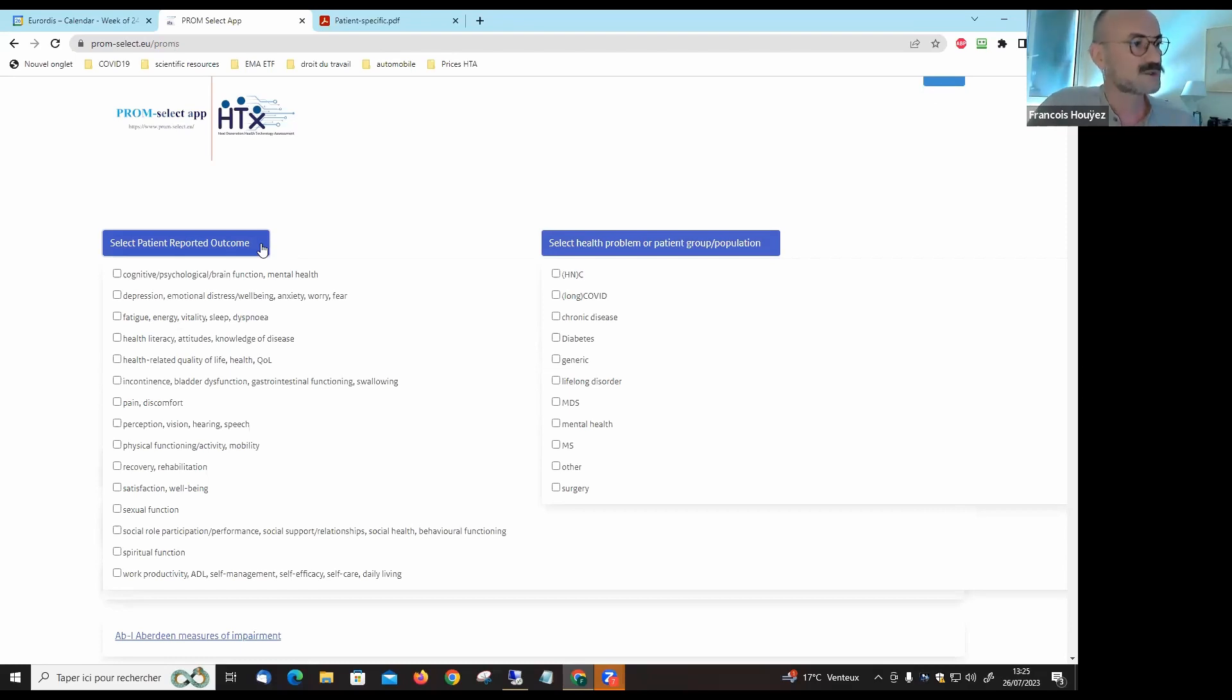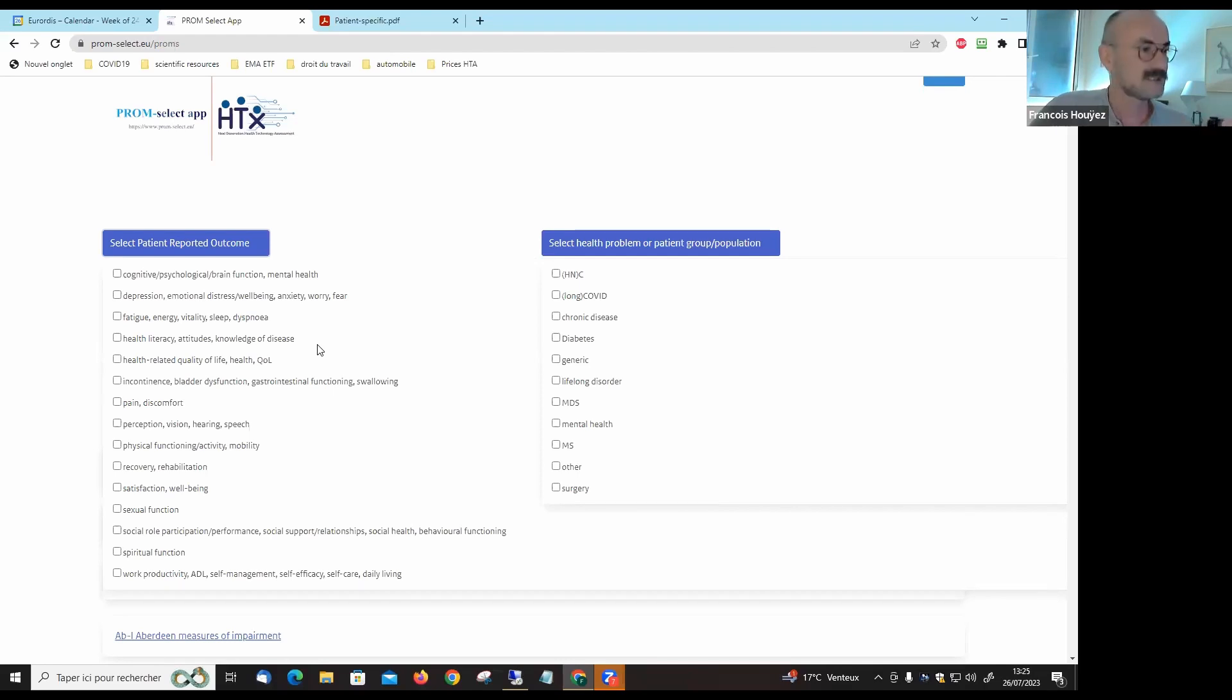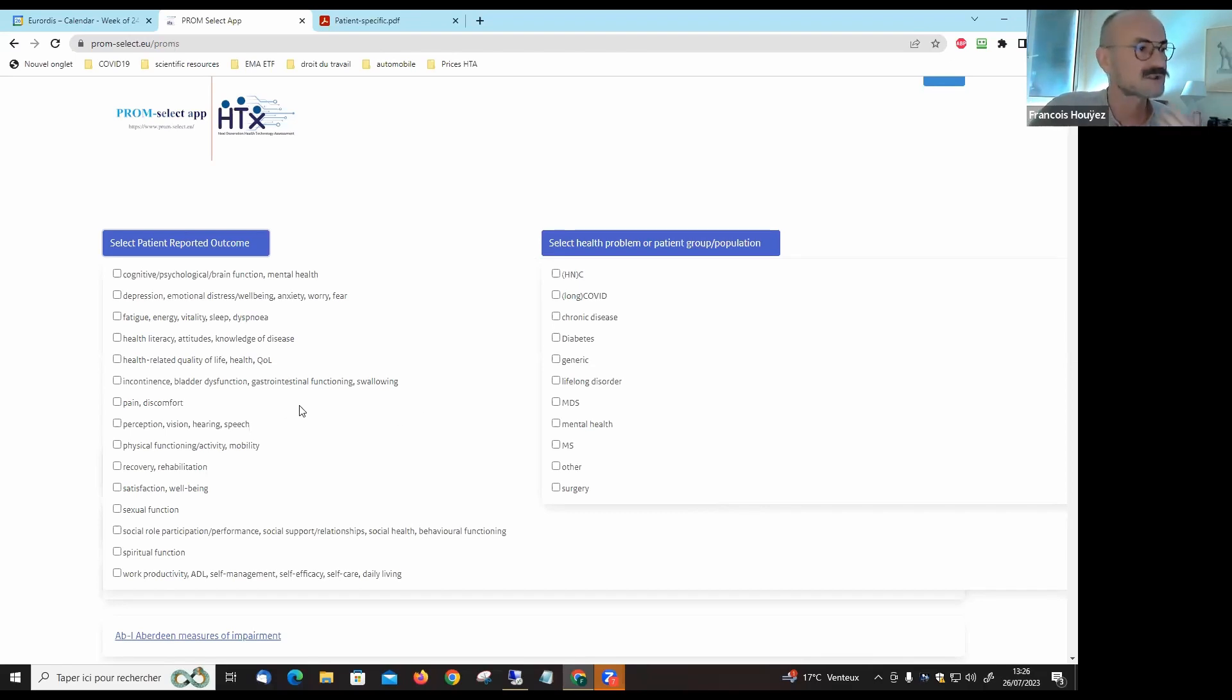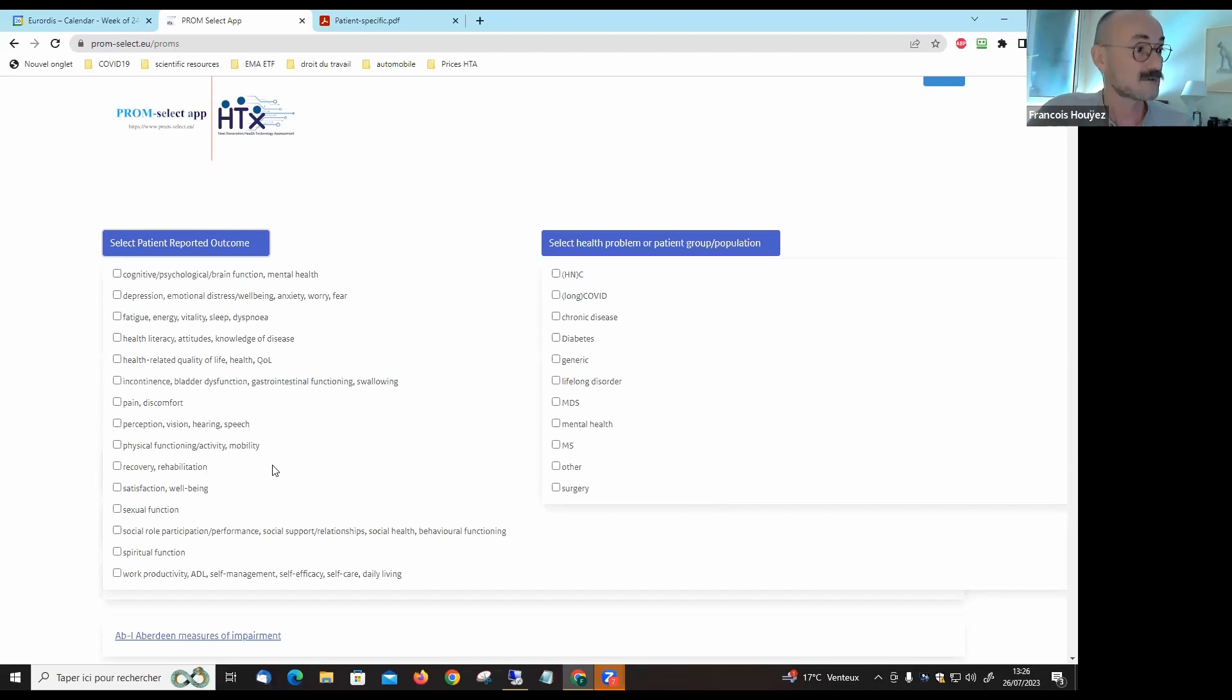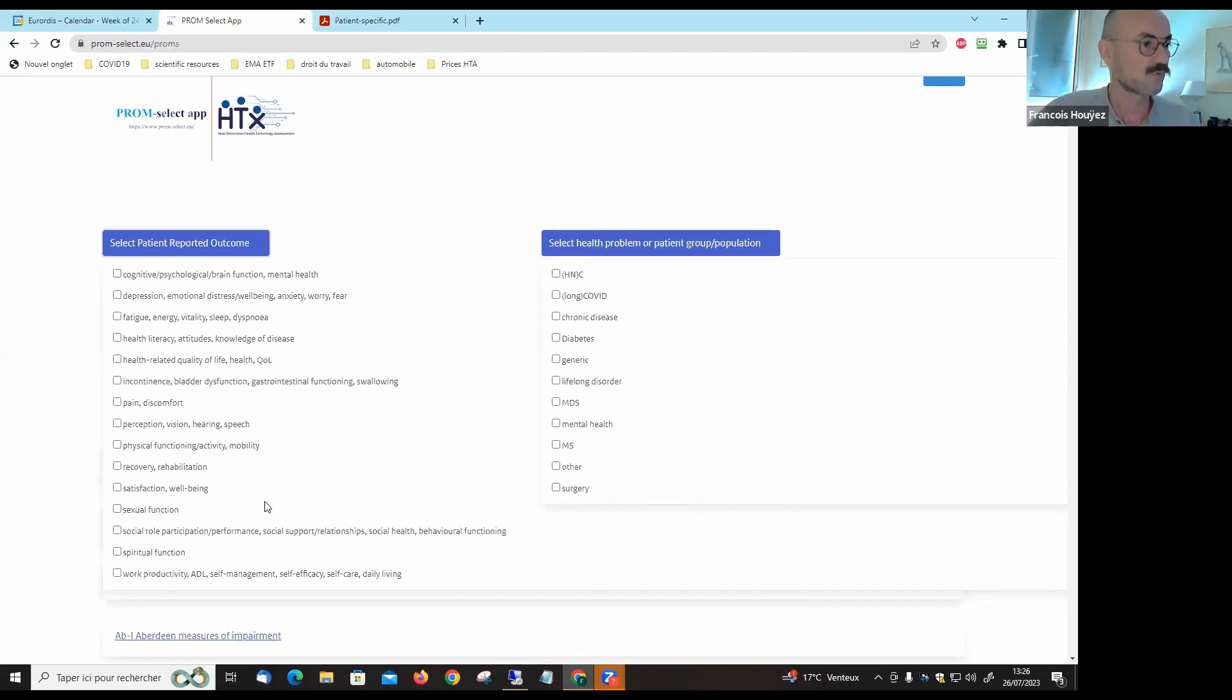Of interest to you covering cognitive and psychological aspects, depression, emotional distress, fatigue, energy, vitality, sleep, health literacy, knowledge of disease, health-related quality of life, more specific to some diseases like incontinence, bladder dysfunction, gastrointestinal functioning, swallowing, pain, discomfort, perception, vision, hearing, speech, physical functioning, activity, mobility, recovery, rehabilitation, satisfaction.